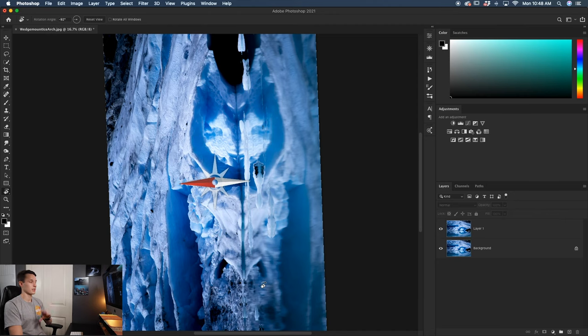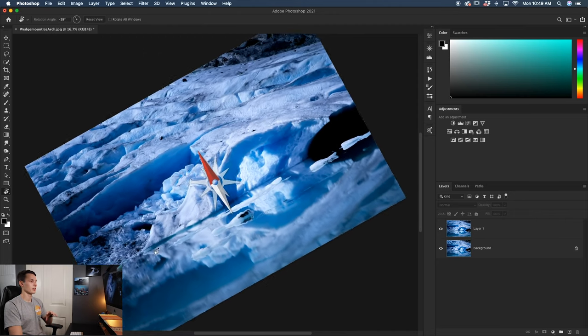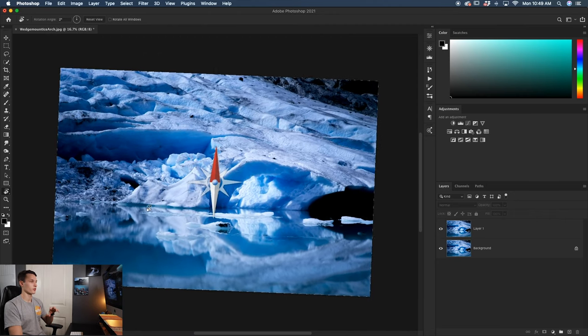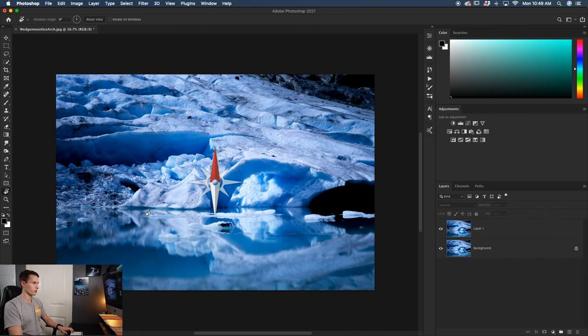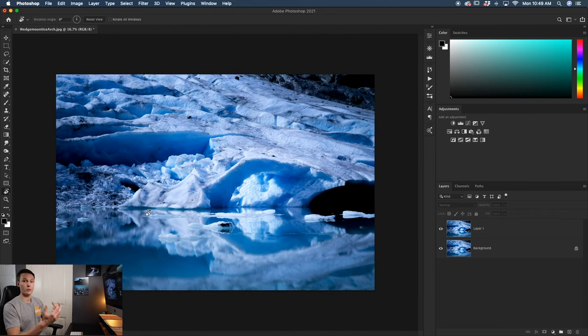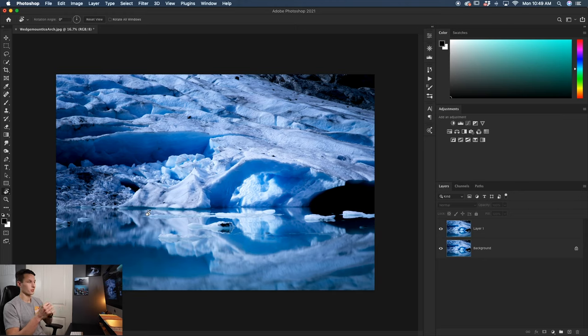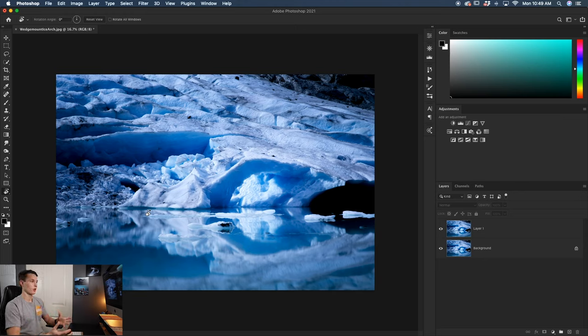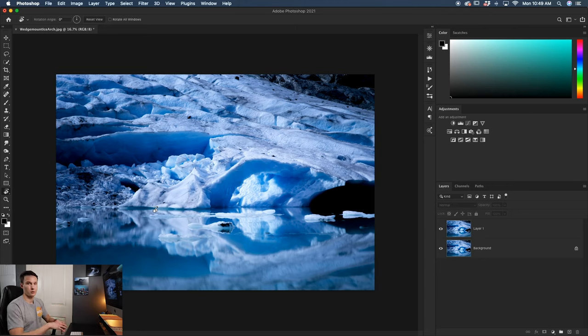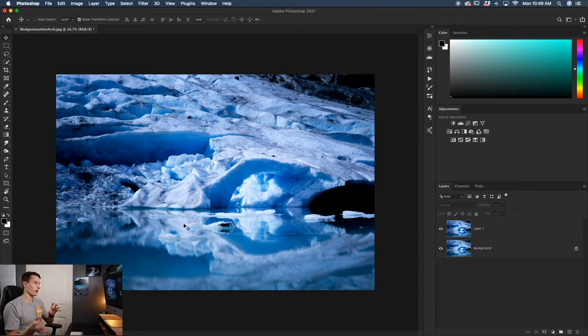This rotate tool just gives a temporary change of rotation for your image to help you make better selections, get a better angle when you're making a brush adjustment or things like that. So that's a really helpful tool to remember if you just want to temporarily rotate your canvas or a layer.